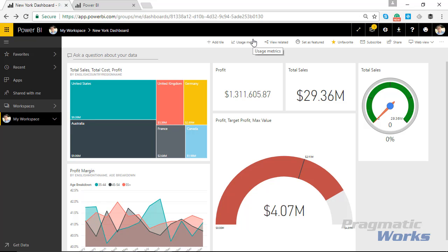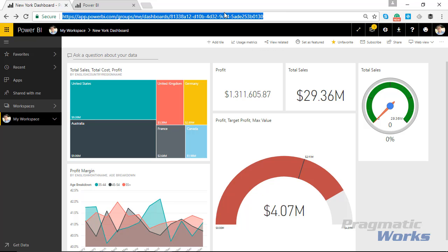So the first thing I'm going to do is copy out the dashboard URL up here at the top. This is the URL for this dashboard that I'm currently on, so I'm just going to hit Control+C to copy that out.